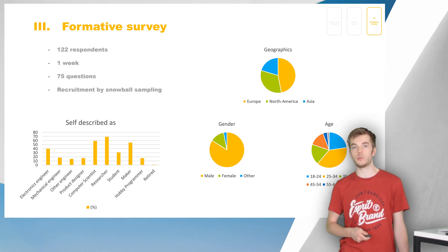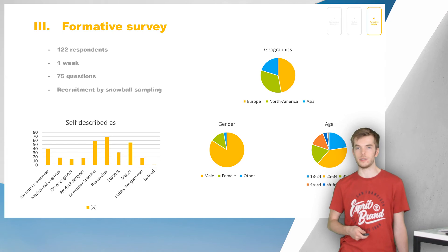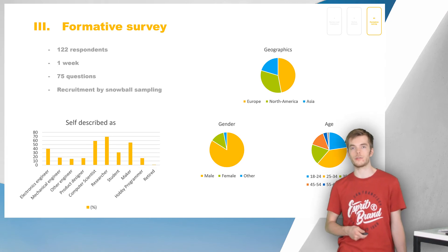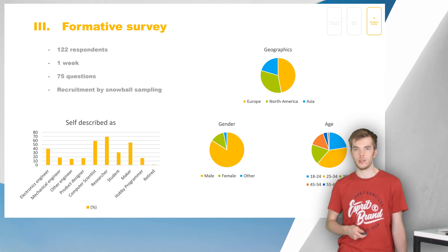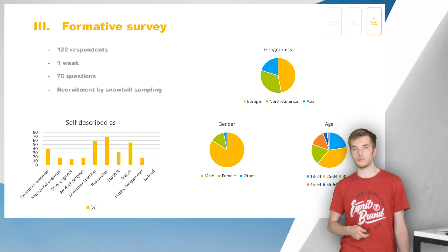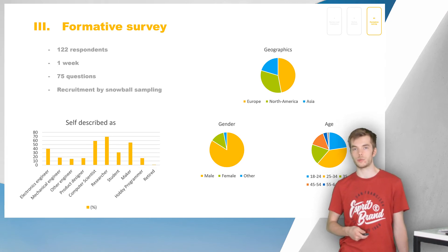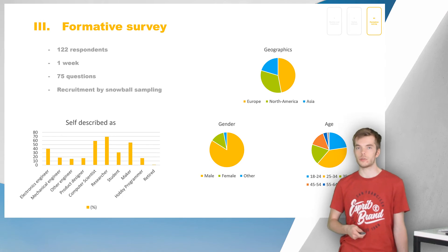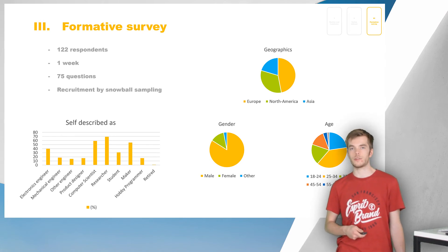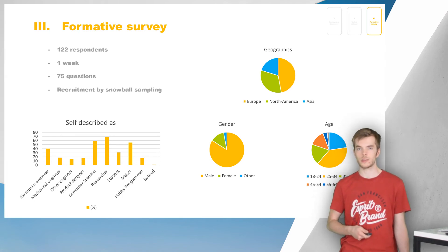The survey was aimed at people who have built at least one electronic device prototype, and consisted of both multiple choice and free-form responses, for a total of 75 questions. Over the course of the study, 122 people participated.